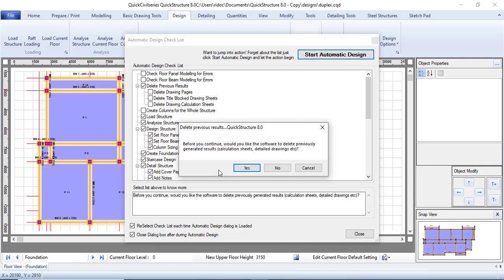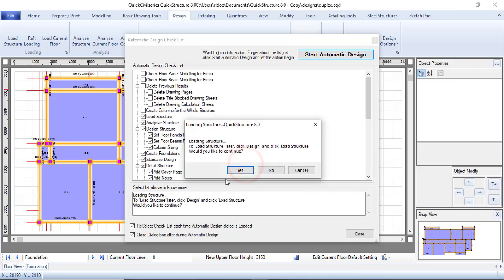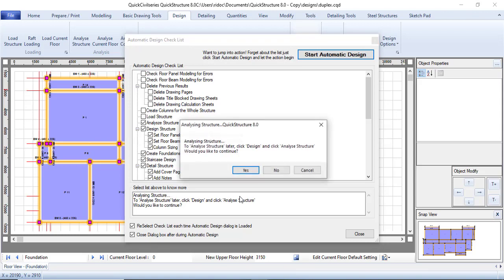It will tell you that any existing design results will be deleted and the new ones will be reinstated — click Yes. Then it tells you it wants to load your structure, click Yes to load it. It will then confirm it has completed loading and wants to analyze — click Yes.